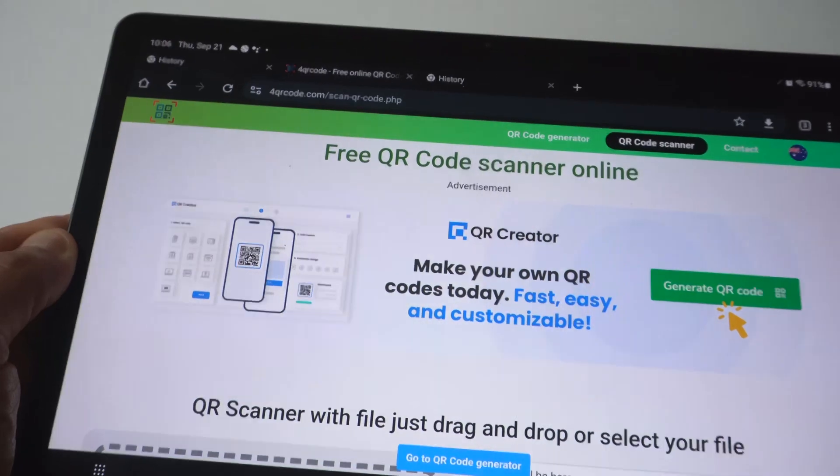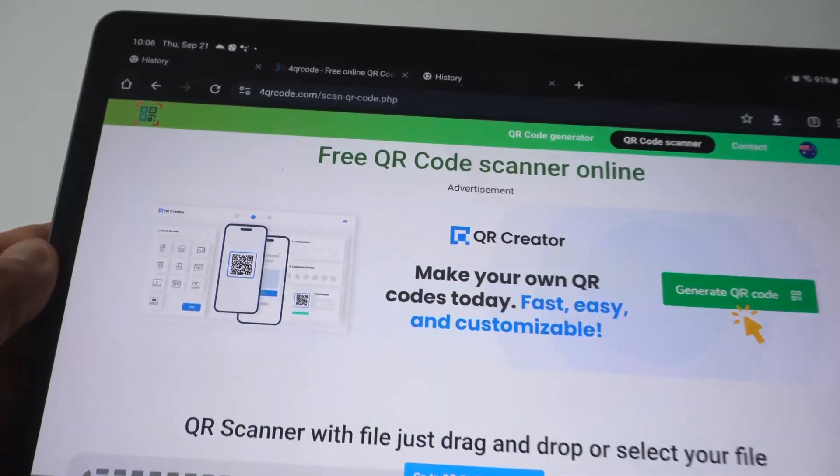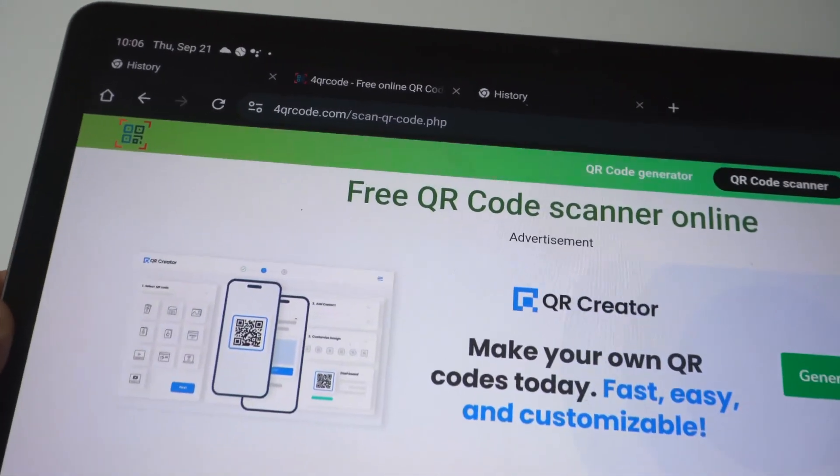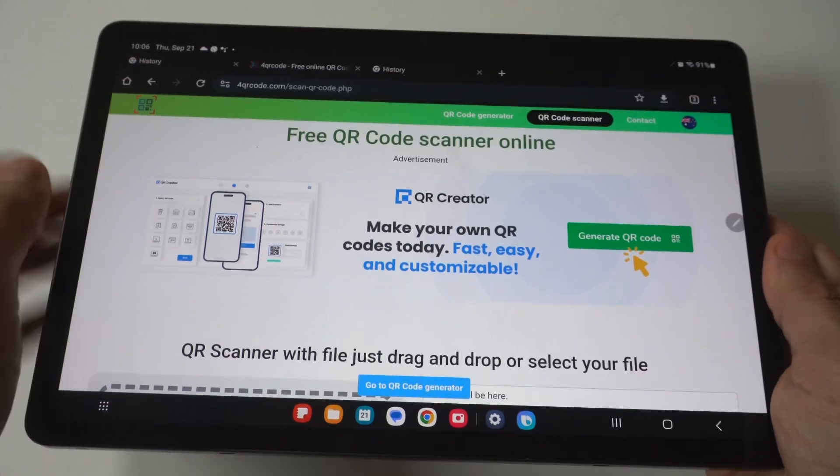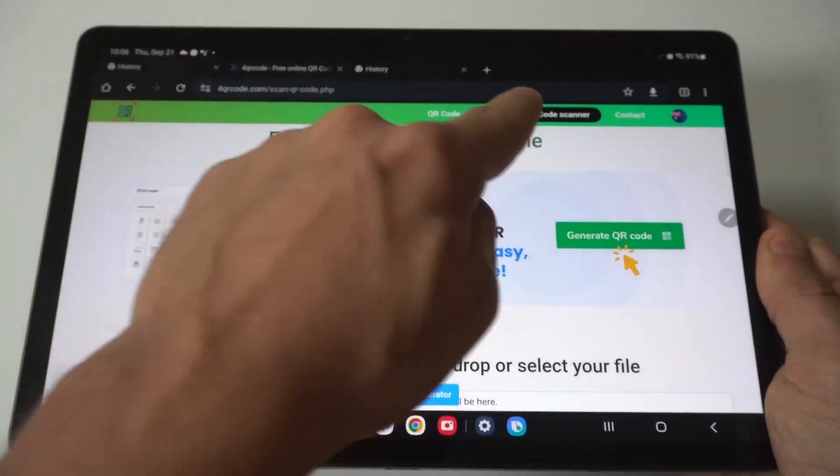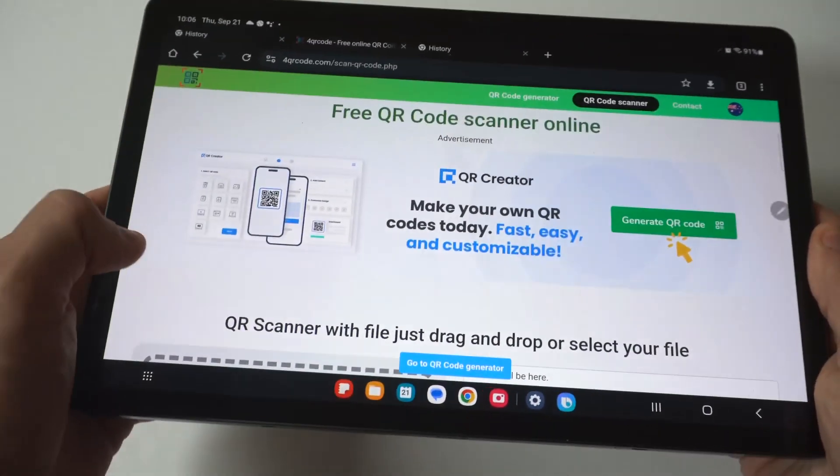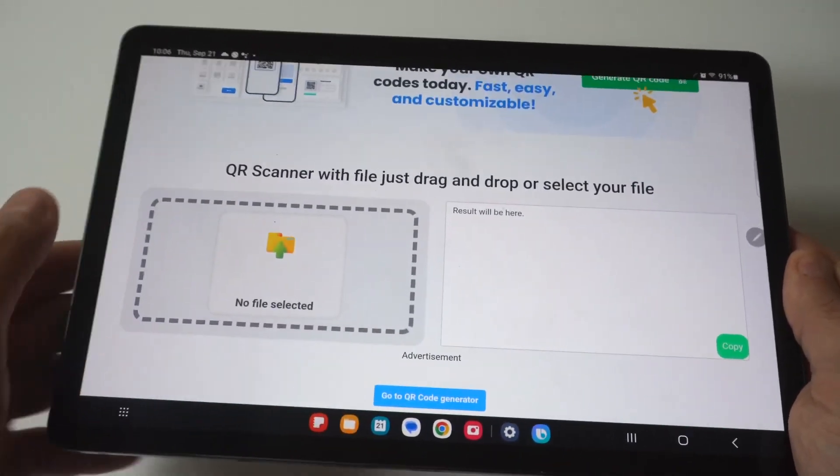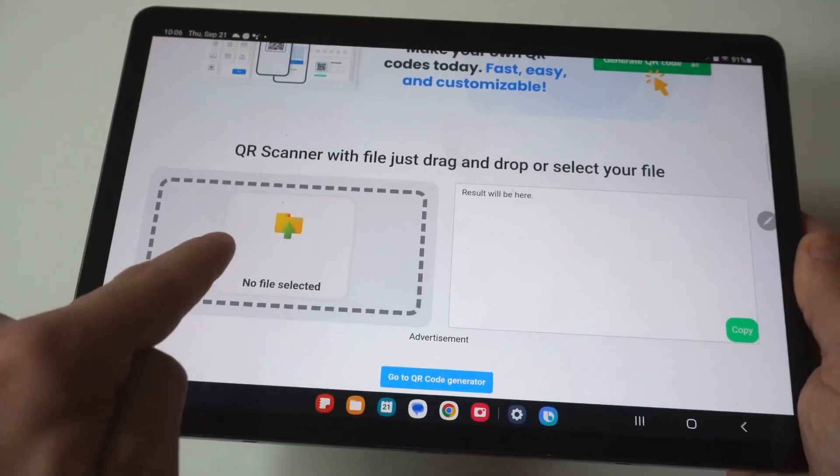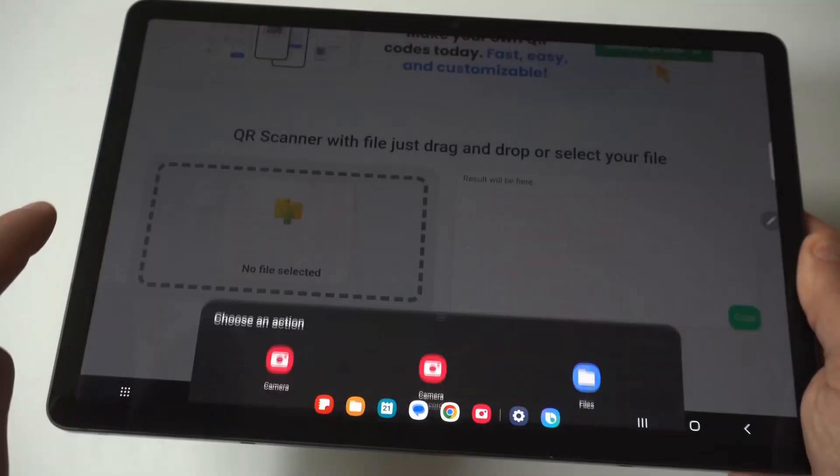I'm going to hold this up so you can see it. When you go here, click on the QR code scanner, and if we scroll down, you're going to see an option here where you can add an image.